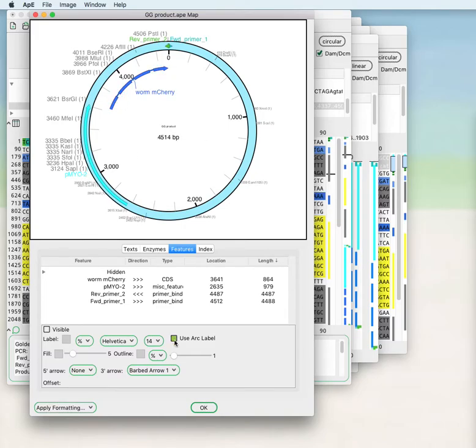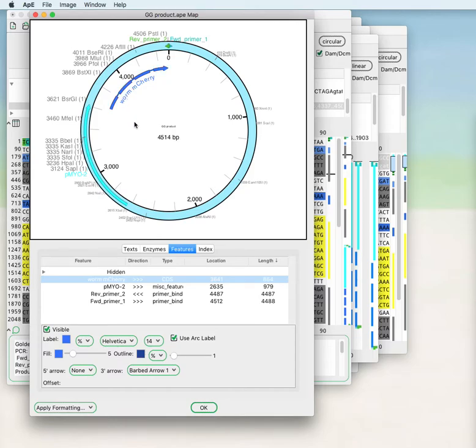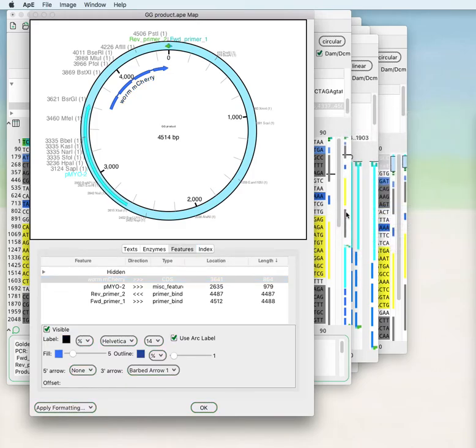You can change the feature so that it uses an arc label instead of the horizontal label. You can change the color of the label and the font size.